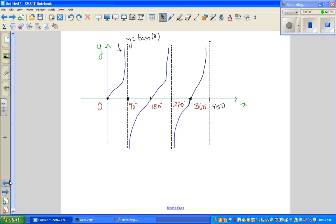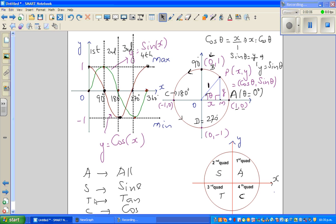In the last video I was discussing about the acronym ASTC. A stands for all, S stands for sine, tan and cos. So what does this mean? Everything — sine, cos and tan — are positive in the first quadrant. Sine is positive in the second quadrant. Tan is positive in the third. So this acronym stands only for positive.